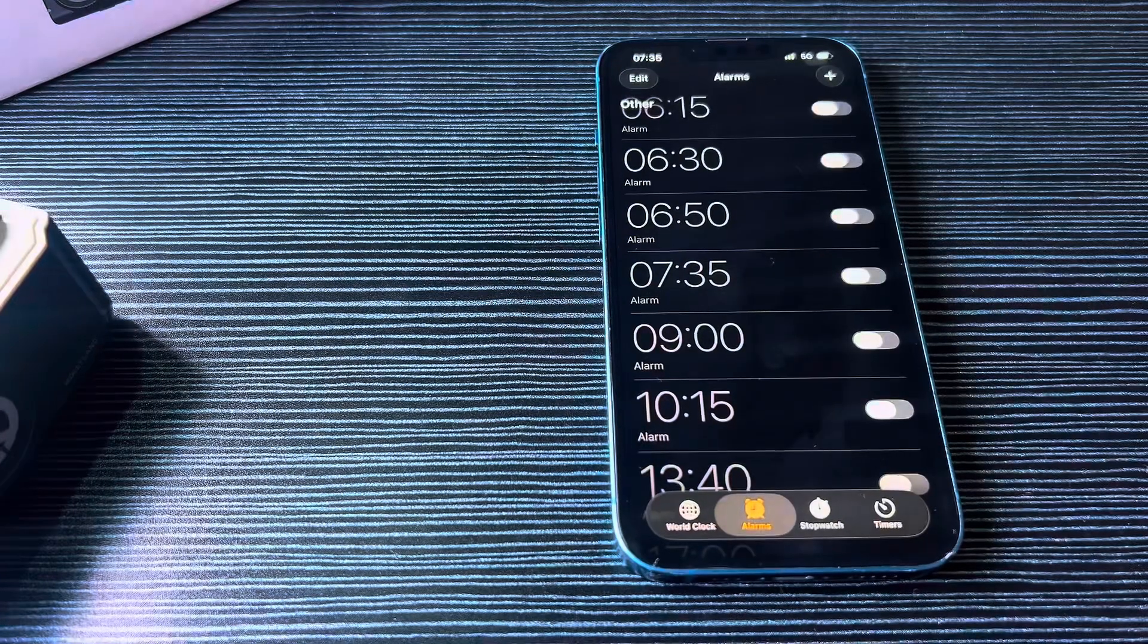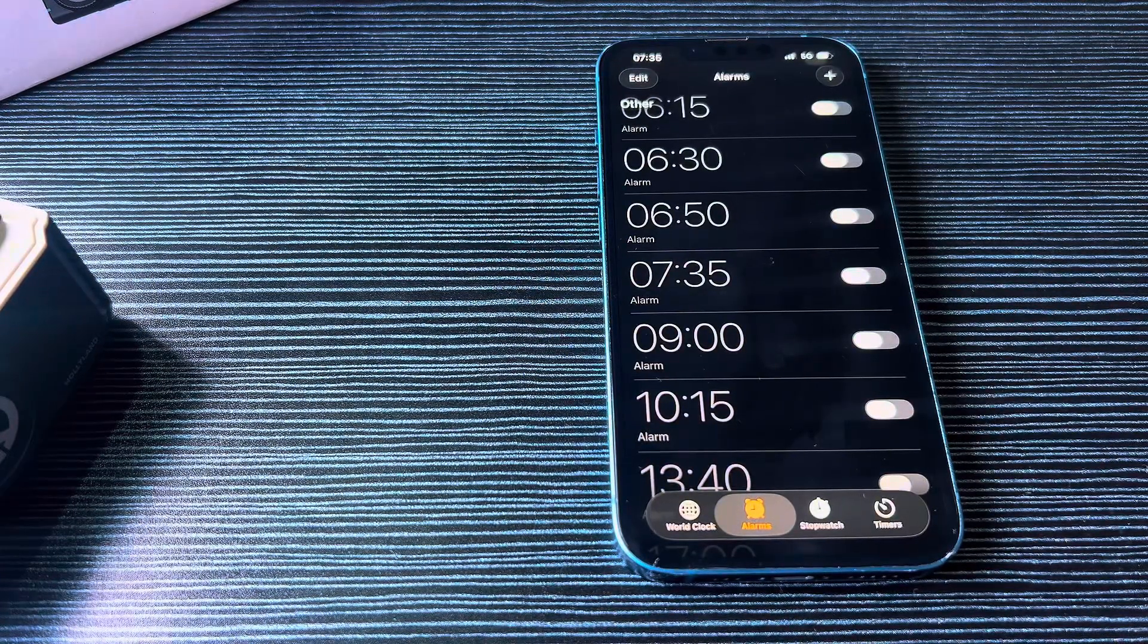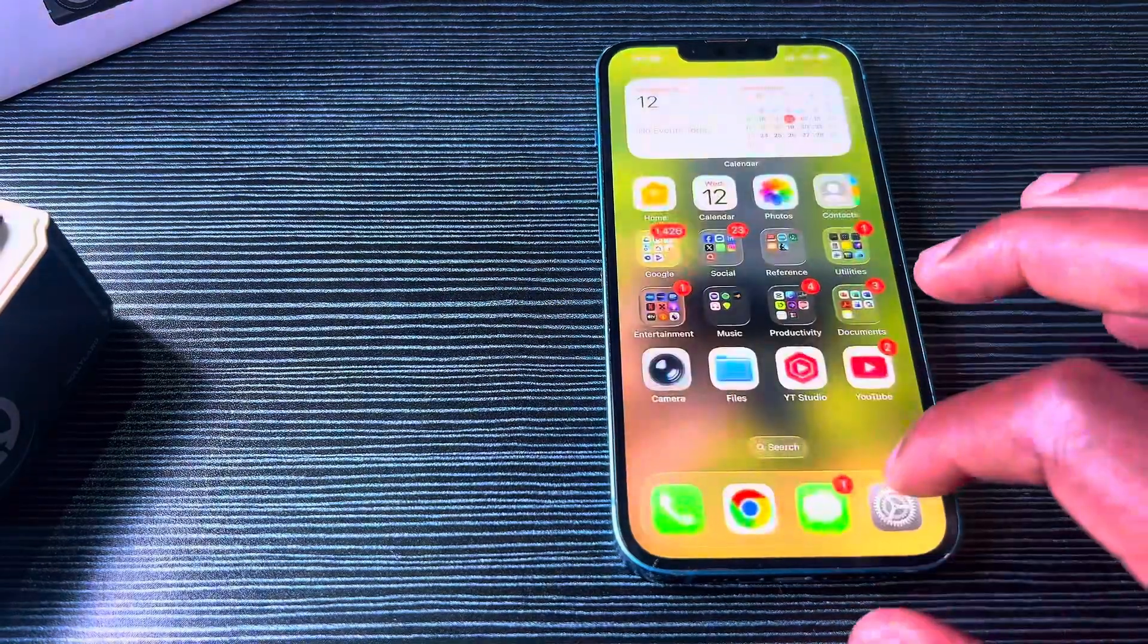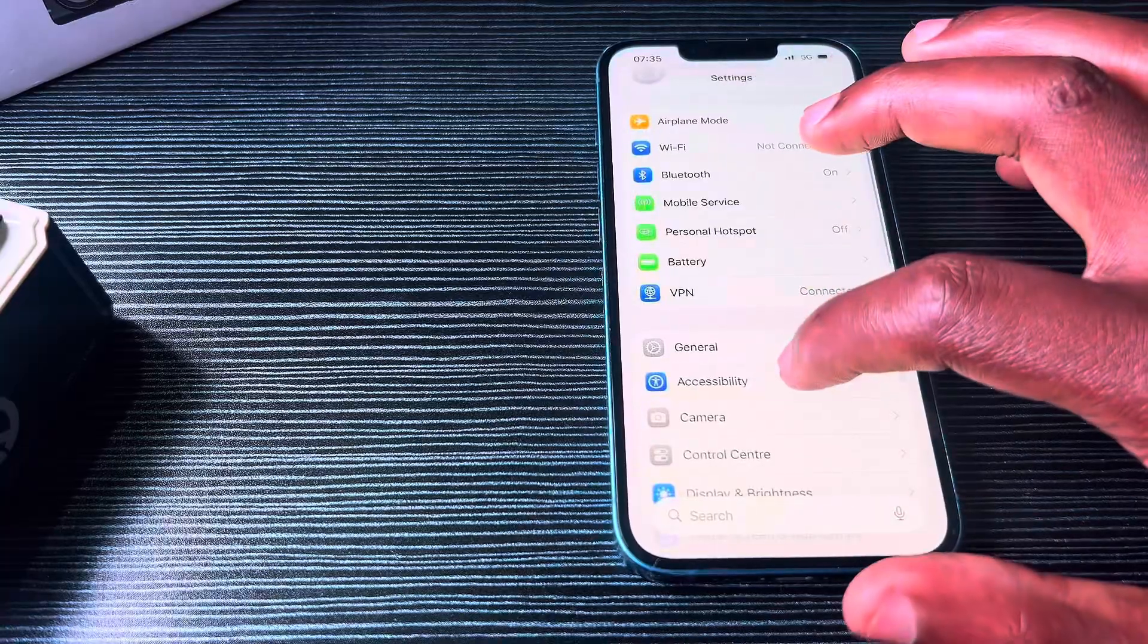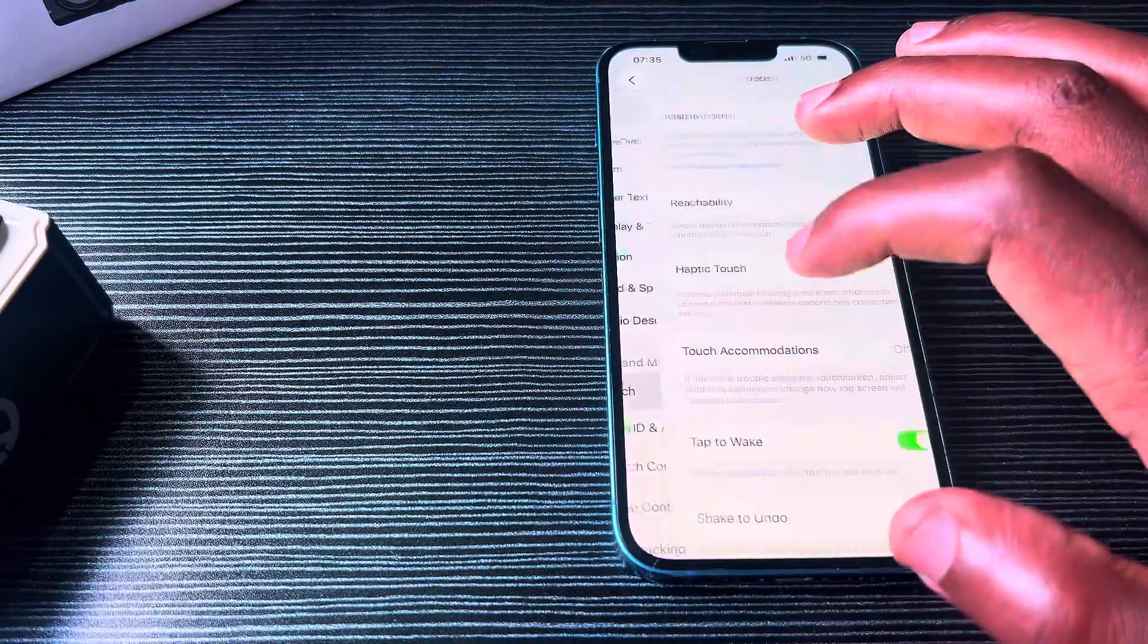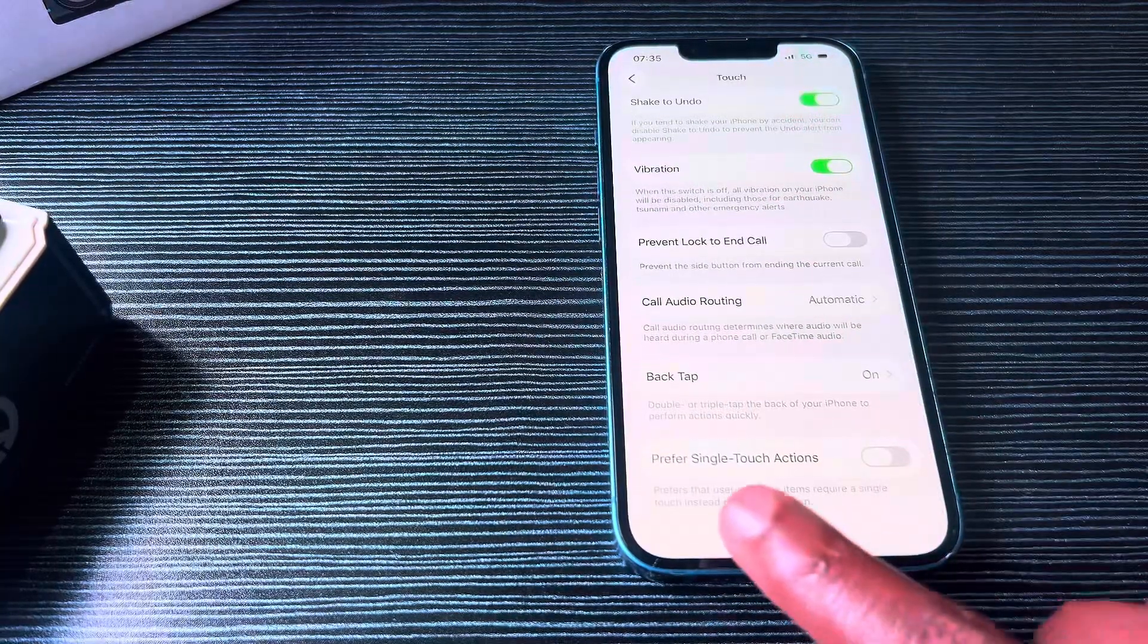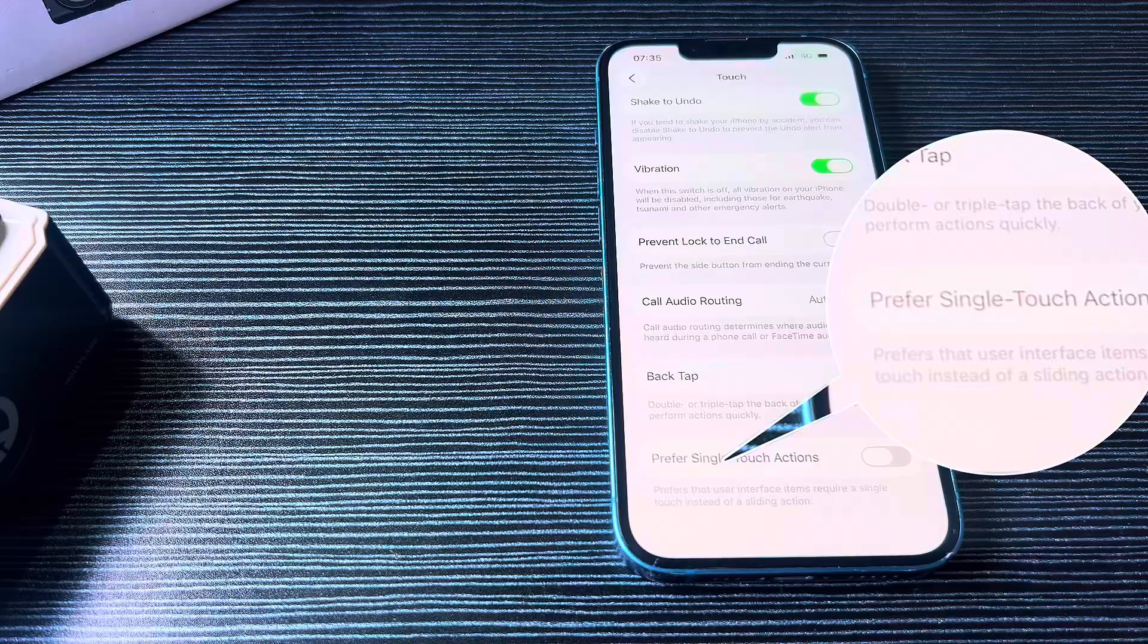Now let's say you want that alarm button back—you don't want to slide to stop. What you do is go into Settings, then Accessibility, then Touch. When you go to Touch, scroll down and you'll see an option that says 'prefer single touch actions.'